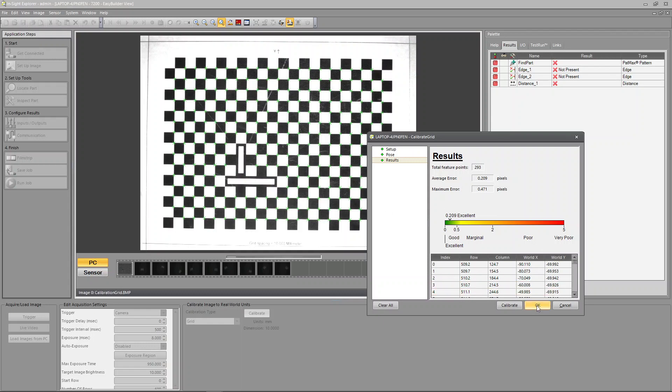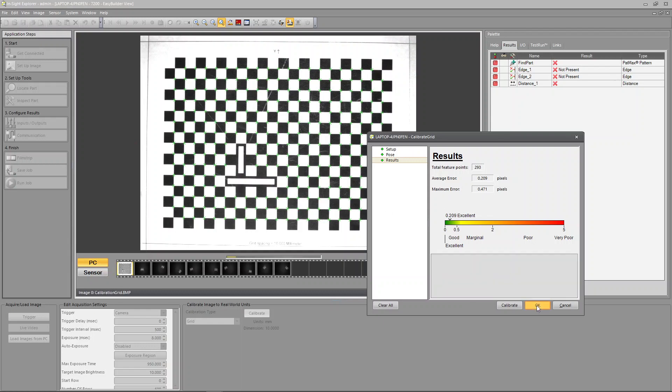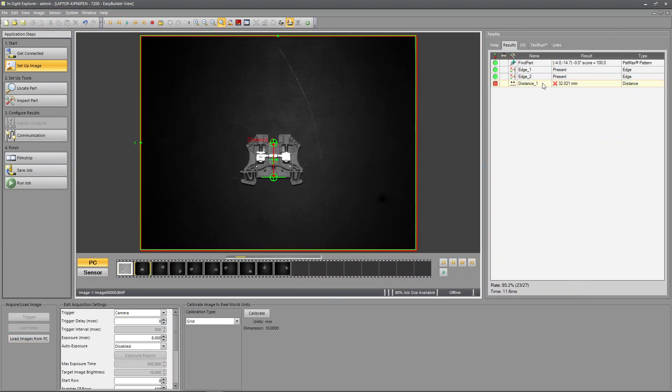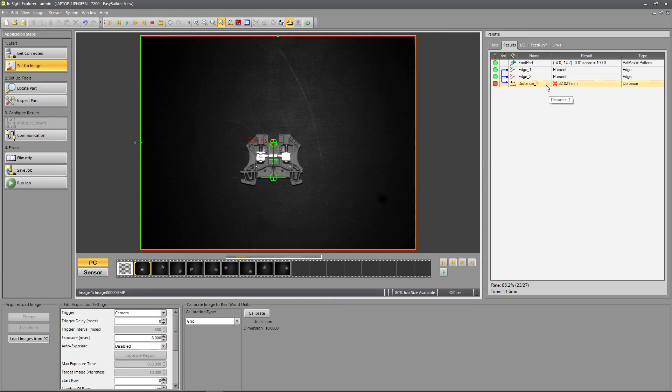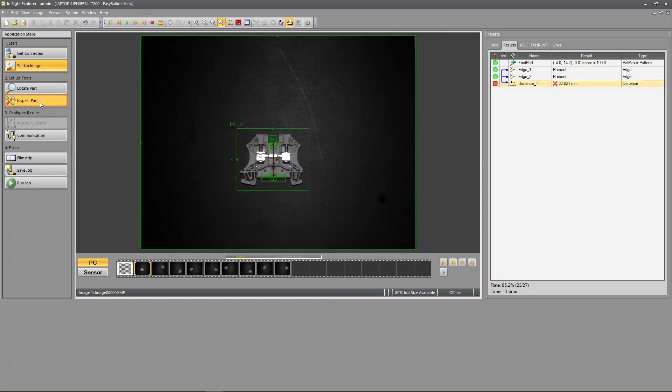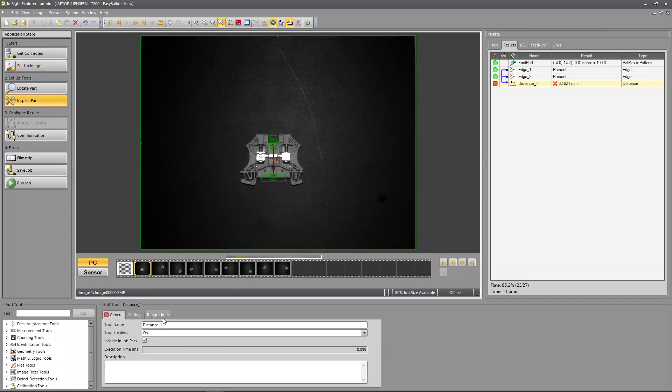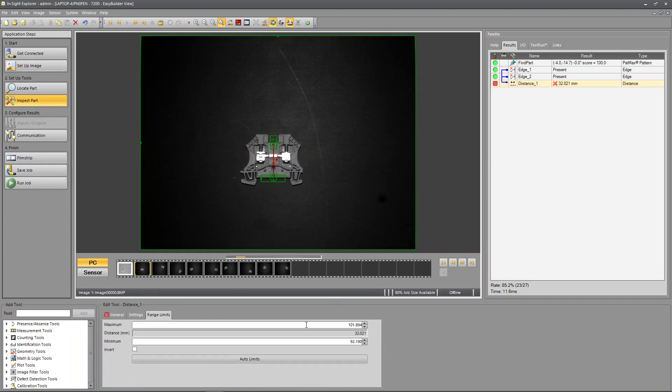When we hit OK here we go to our next image, everything is in millimeters now. I can see this is 32 millimeters. It's telling me it's a fail because before it took that in pixels, so my range limits were set in pixels.